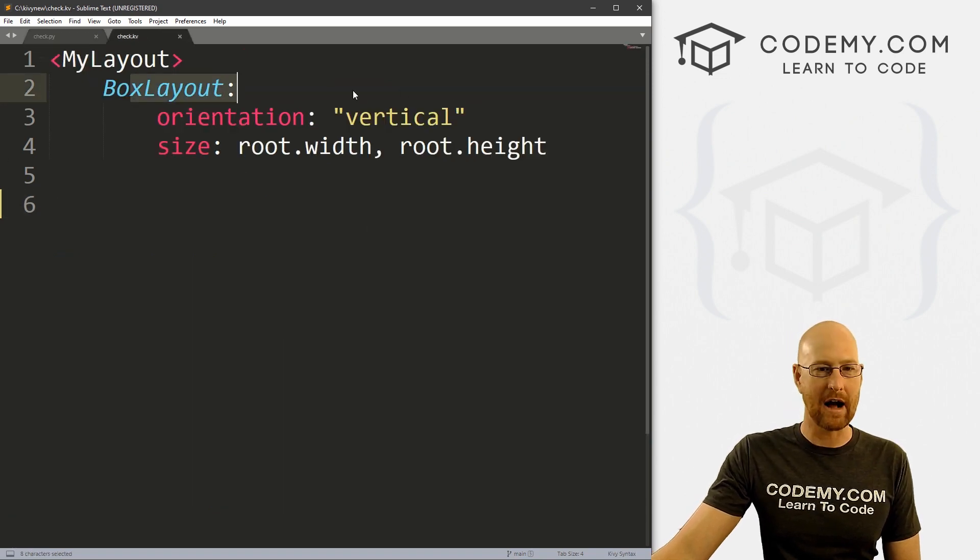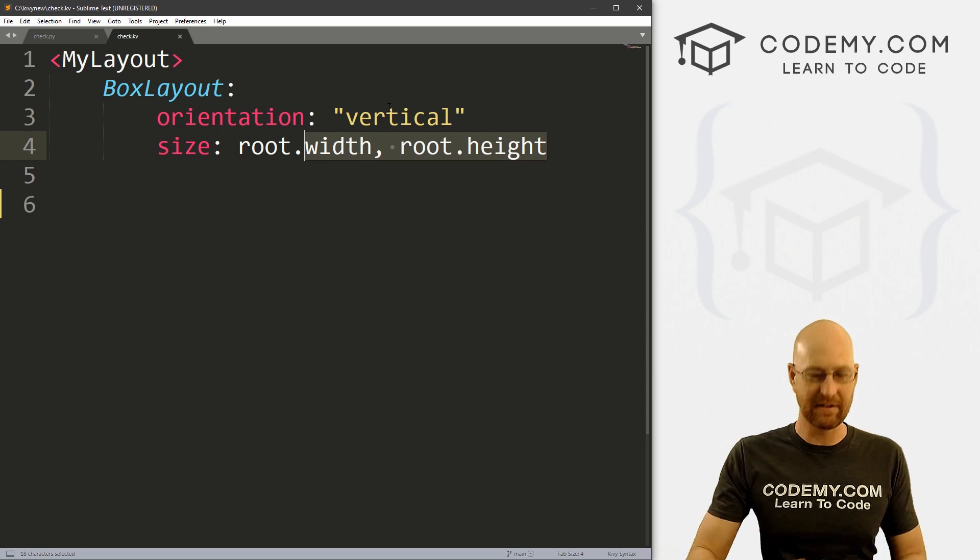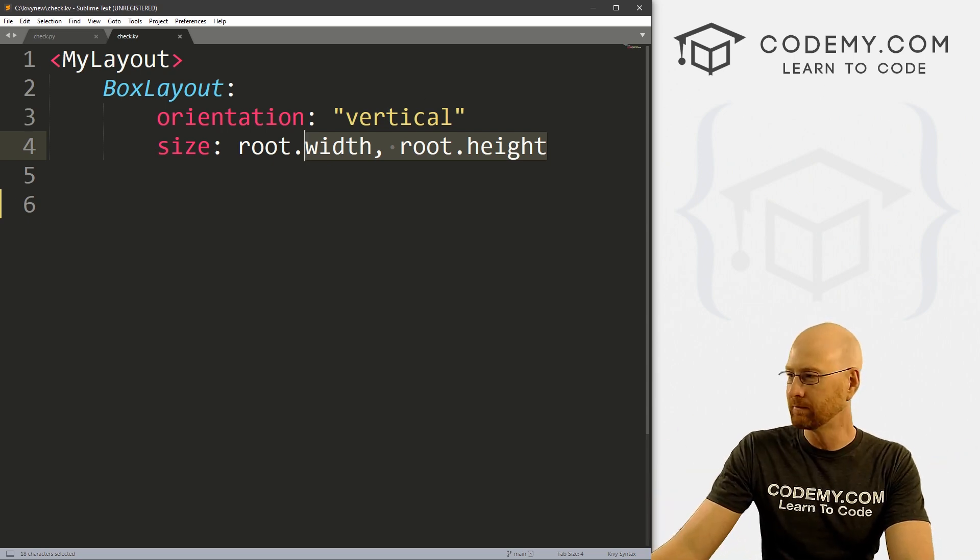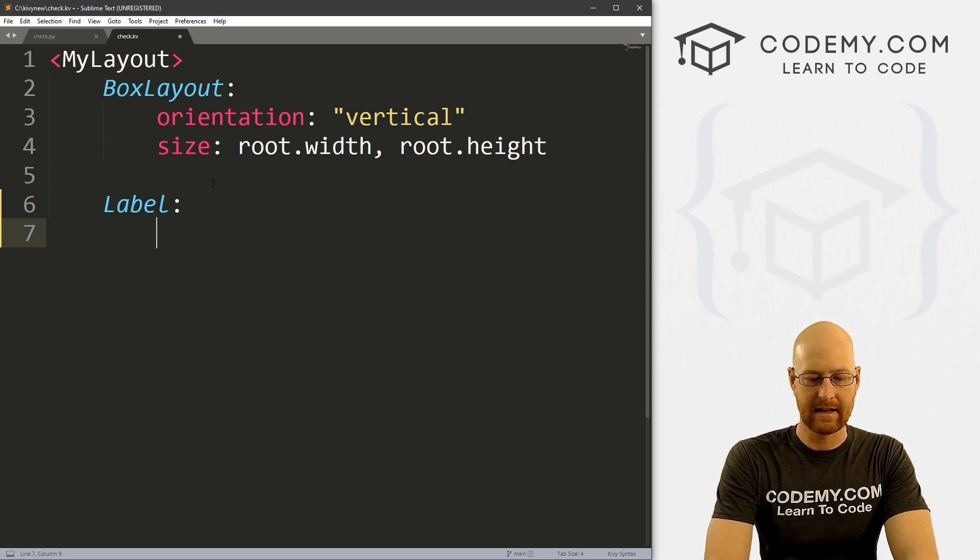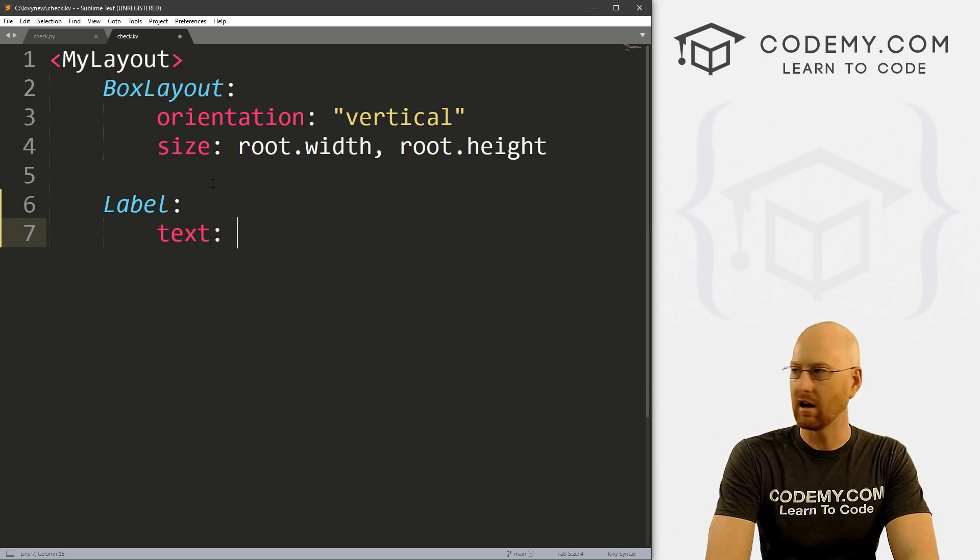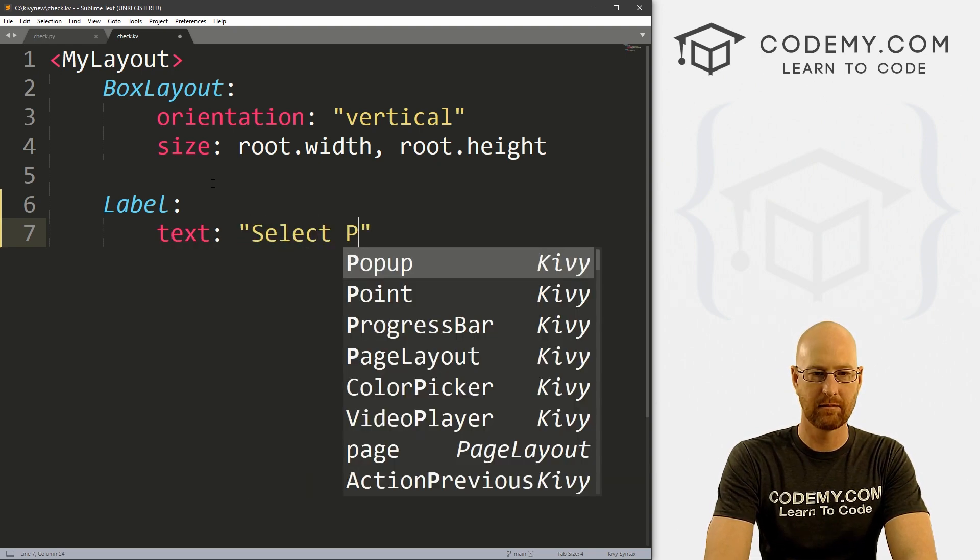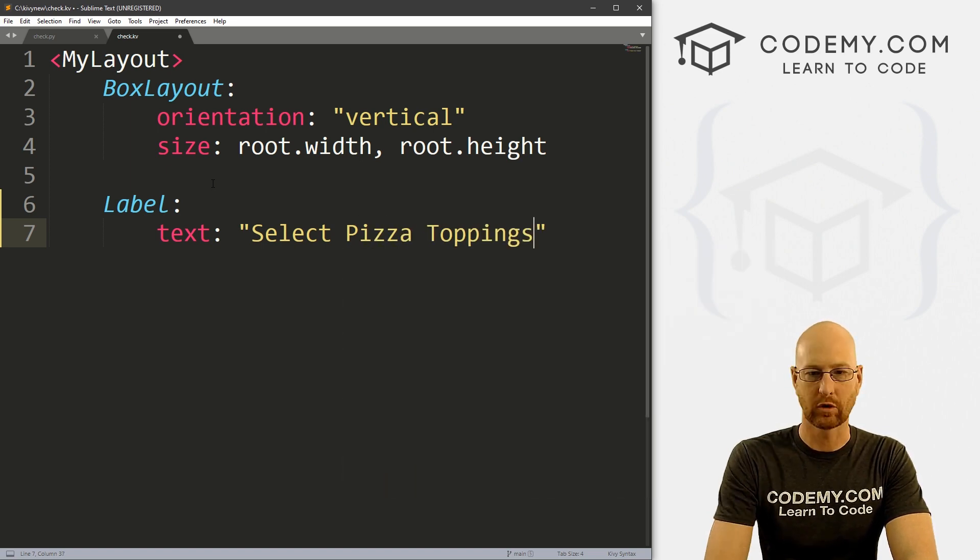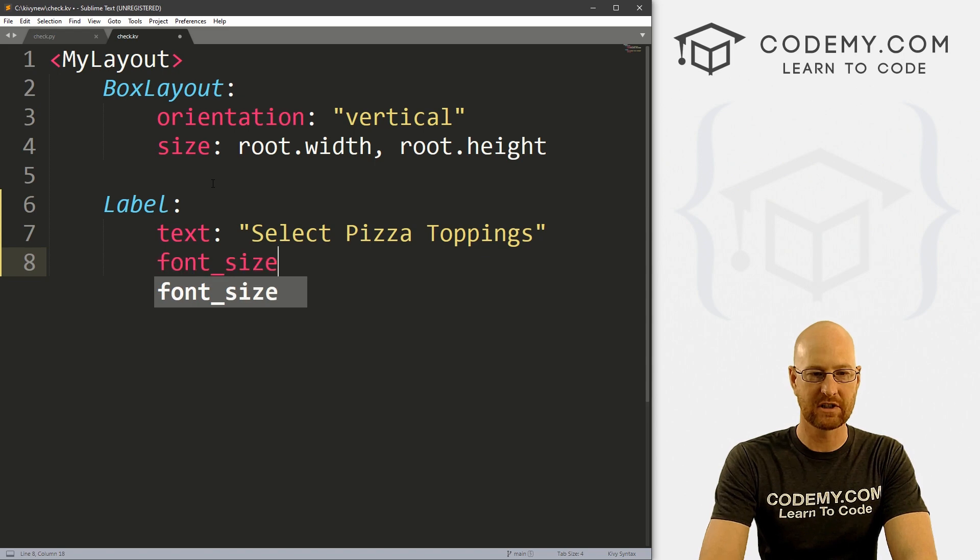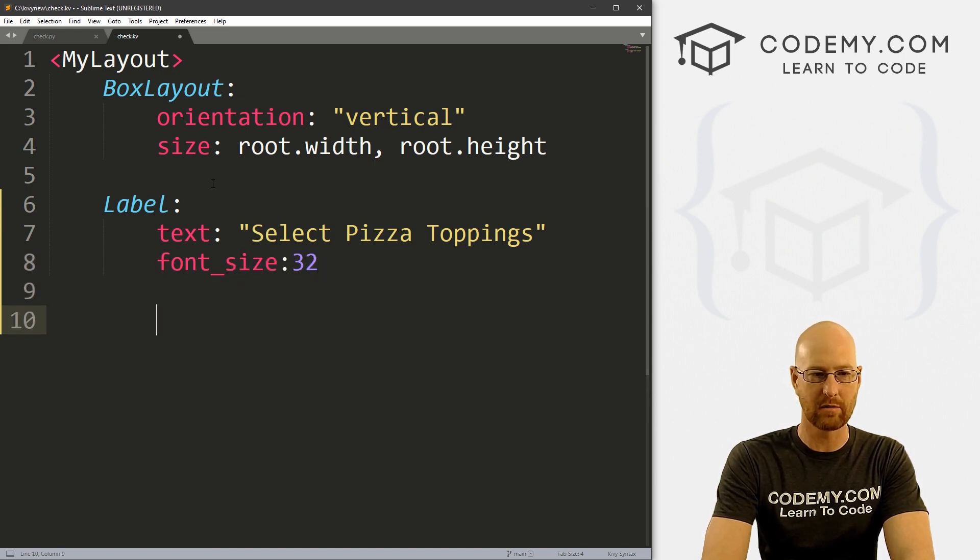So let's head over to our check.kv file. And you see, I've got a BoxLayout, we got to set the vertical on the root width and height. So it expands to the whole size of the app, as we always do. So let's come over here and let's create a label. And let's say, give us a text of select pizza toppings. And let's give this a font_size of 32 to make it bigger.